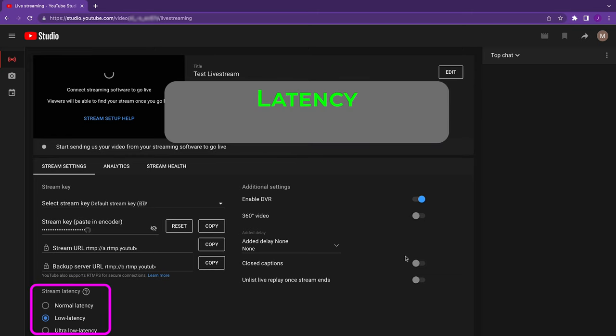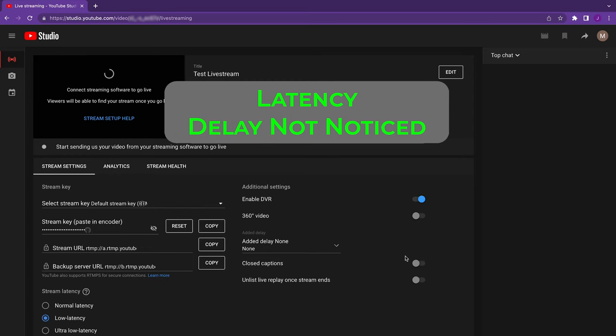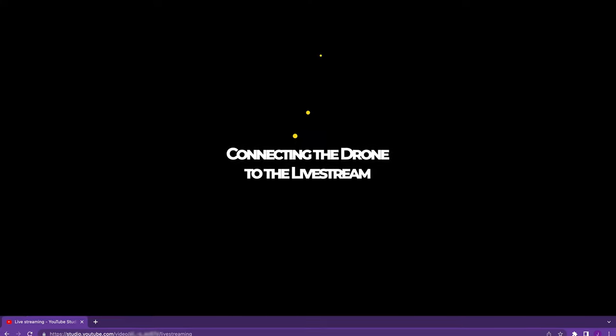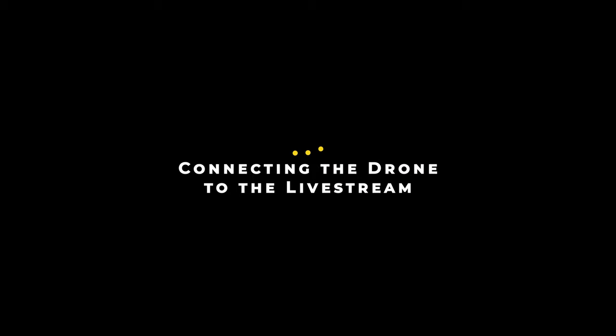Now, you may need to experiment with the latency setting. It controls how much of your stream is cached, essentially the delay between live and when your audience sees the video. Normal will be better quality and less choppy for your audience, but the delay could be 30 seconds or more. Typically, your audience won't be aware of the delay unless you're interacting with them somehow, like via the chat feature. For now though, we'll leave it set to low latency. Okay, so now that your YouTube channel is set up and ready to receive the stream, let's get it started on the remote controller.